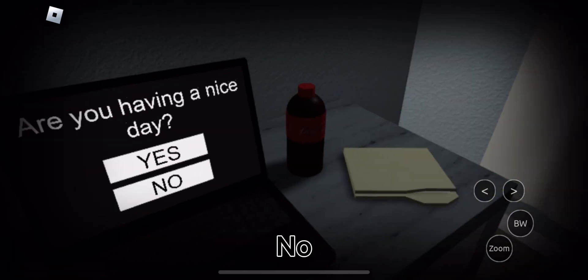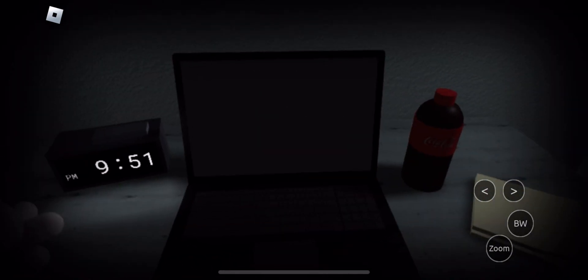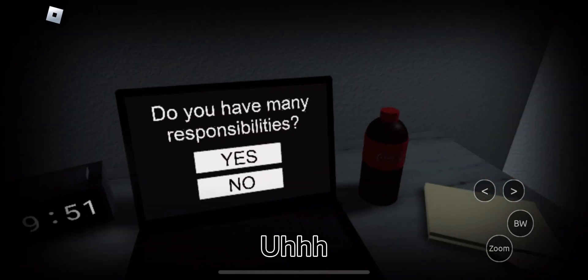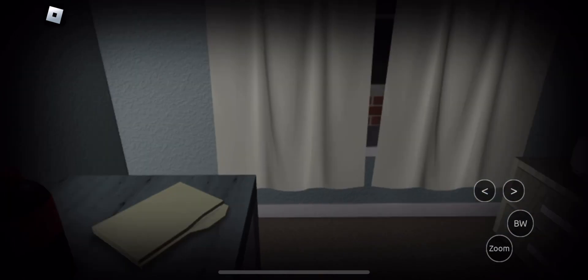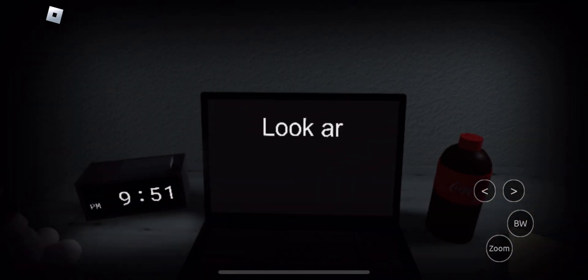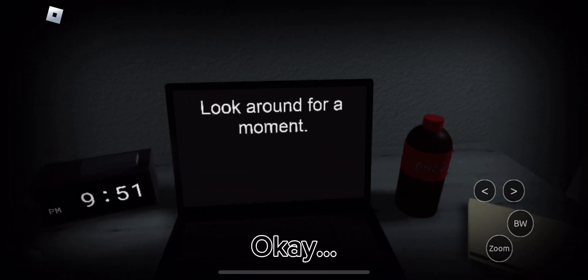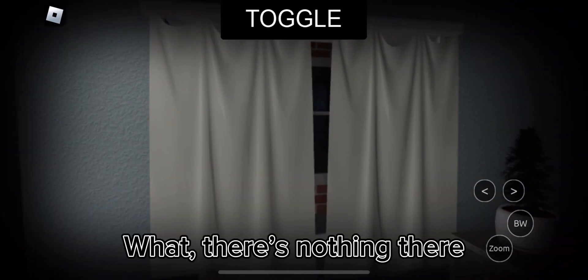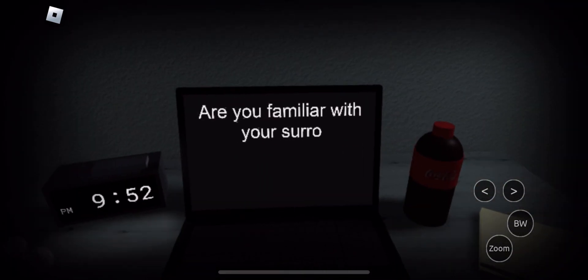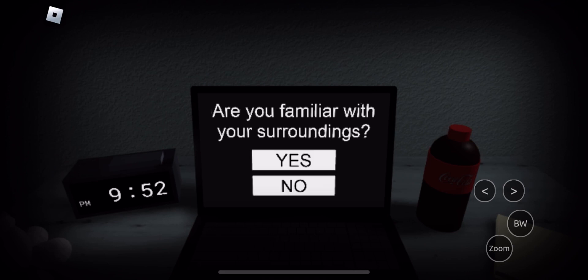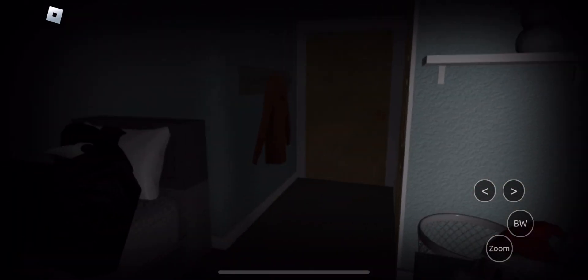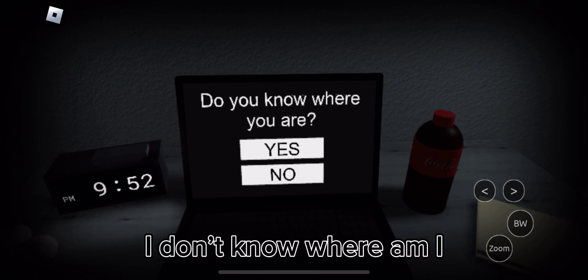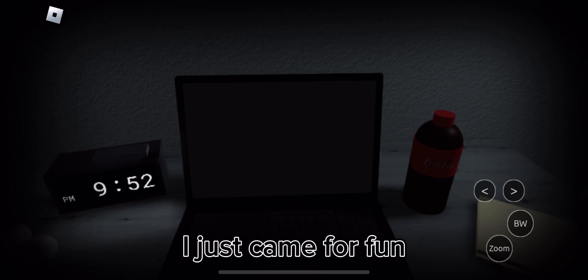Number. Yes. Okay. What, there's nothing there. Let me just pick one of them. Number. I don't know where am I. I just came for fun.